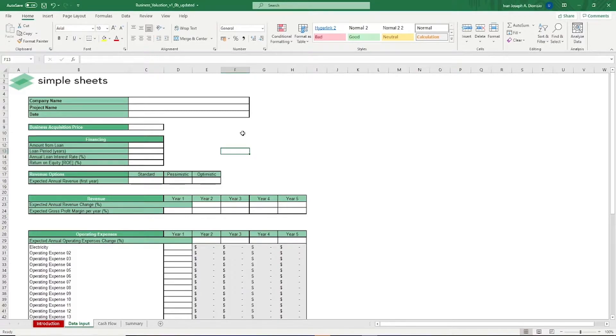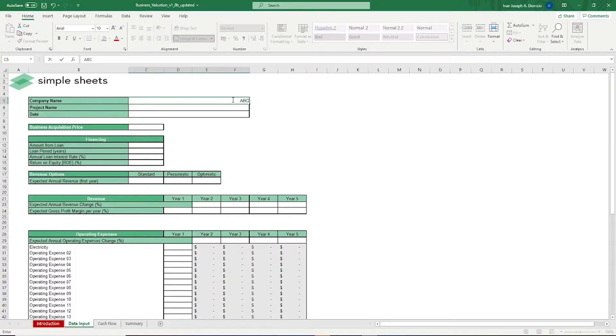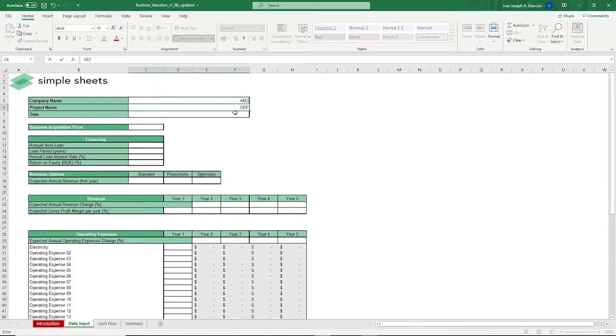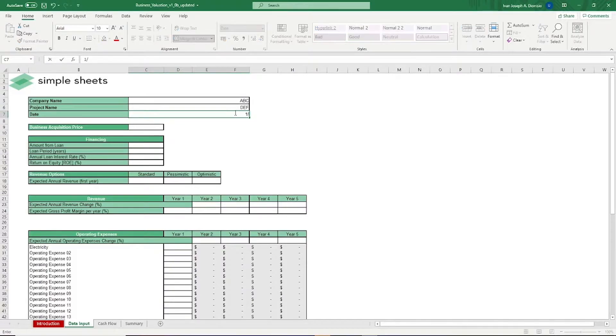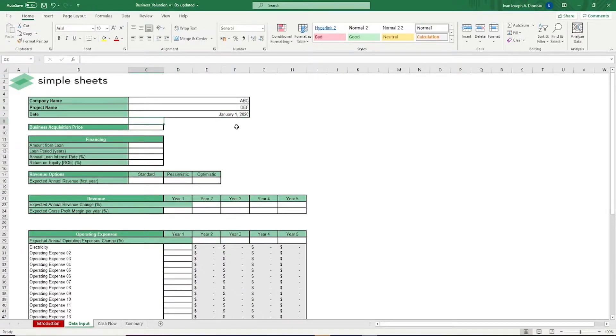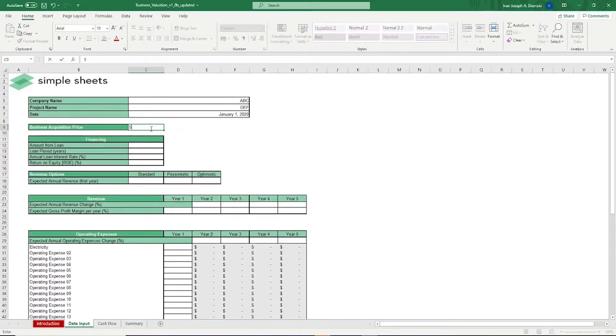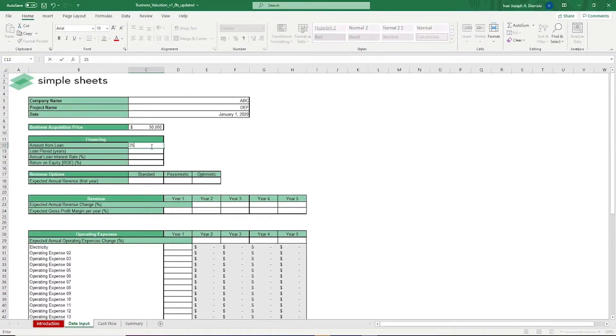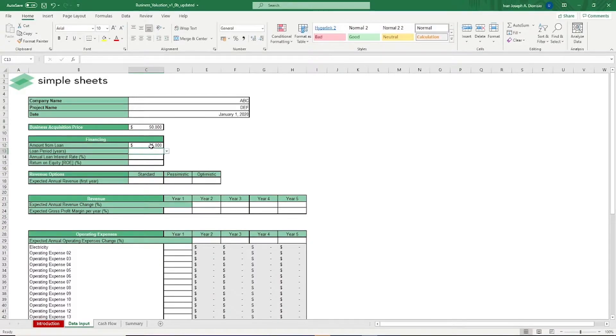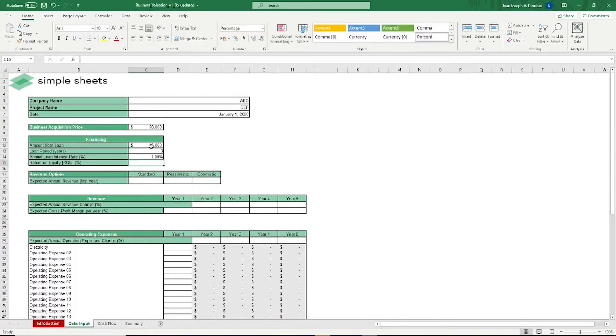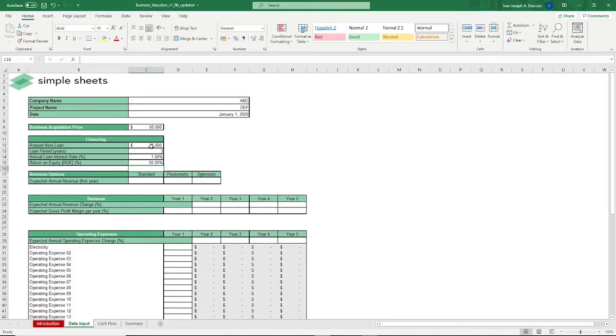At the top, you have basic information such as company name, project name, and date. Below, you input the business acquisition price. Then, you have your financing details such as amount from loan, loan period in years, annual interest rate, and the return on equity. Return on equity, or ROE, is a measure of profitability in relation to equity.